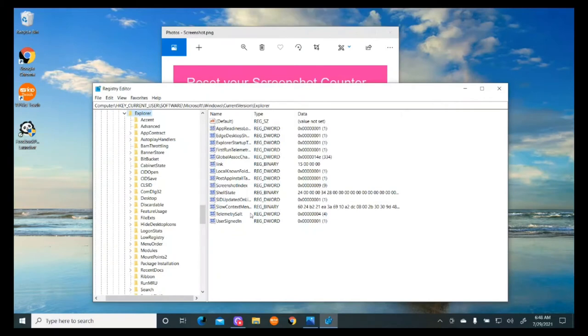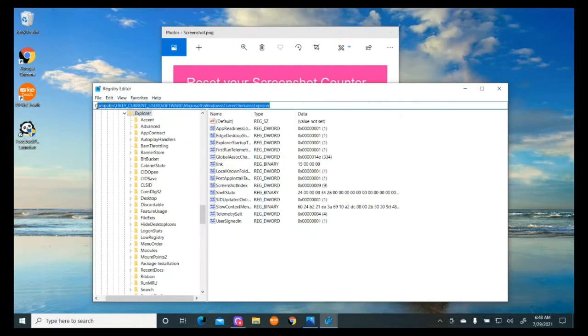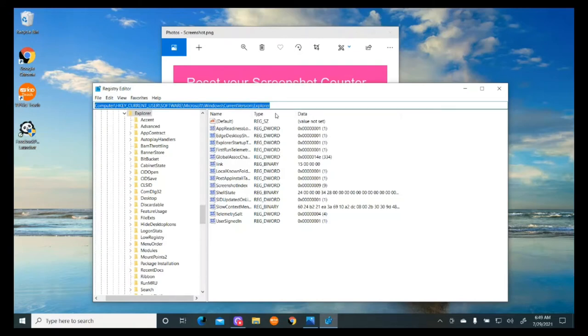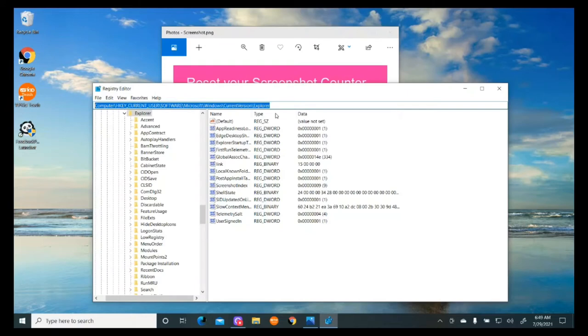When you open yours, it might not take you to this page. You want to be under HKEY_CURRENT_USER, then Software, Microsoft, Windows, CurrentVersion, Explorer. The easiest way to get there is to type that in the address bar. As you start typing, it'll start prompting so you don't have to type the whole thing. I will have this in the description box so you can get all the details.